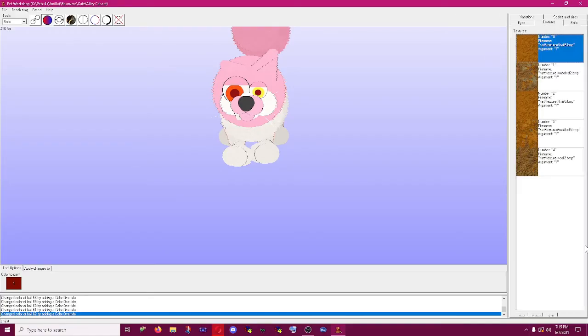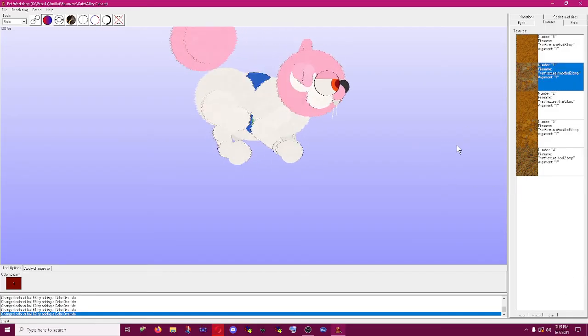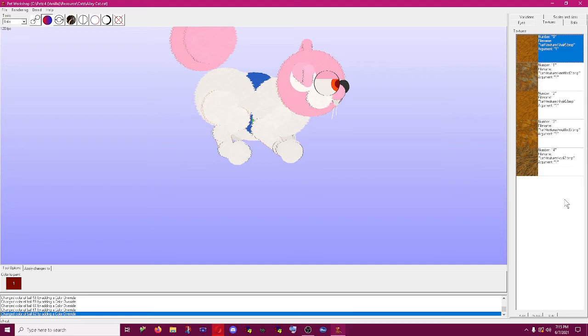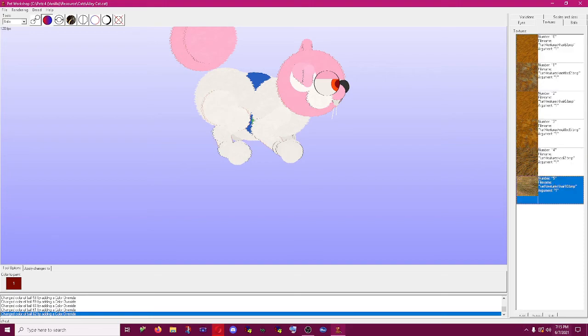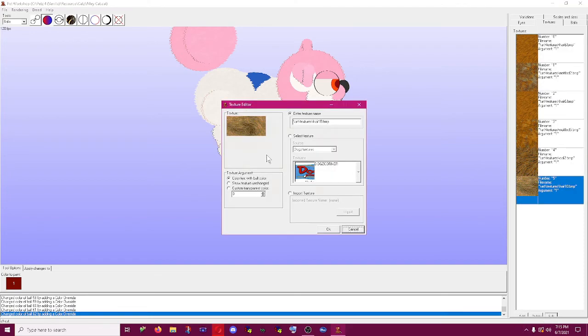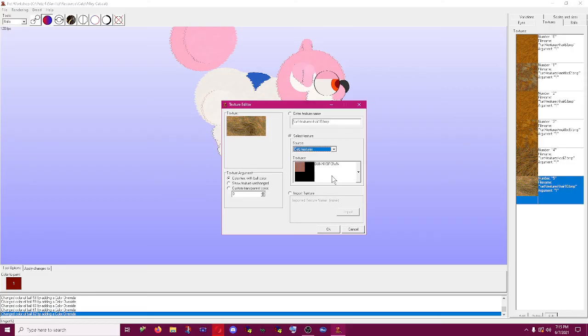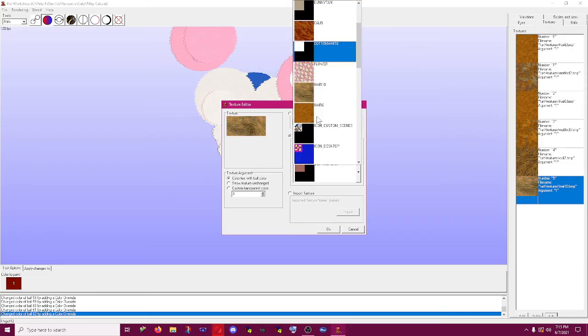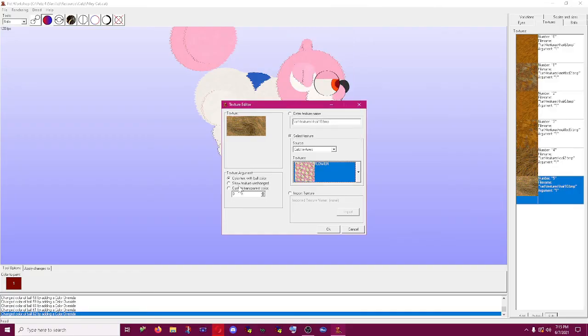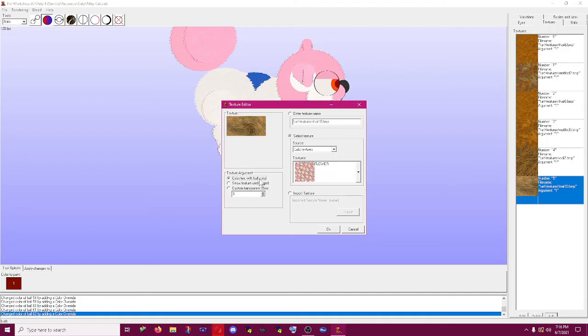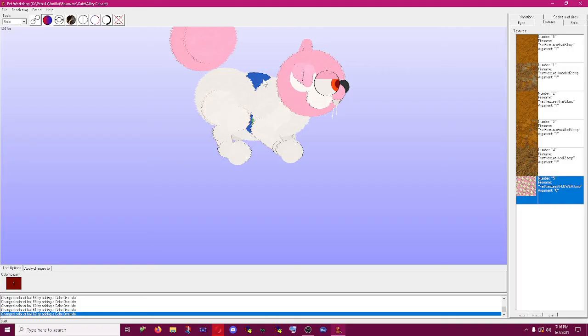The last one is probably textures that you're going to want to use. These are the default textures that are on the alley cat. If you want to make a new one you can do add, you can make your own texture, just has to be saved as a bitmap. But there's also a lot of cool default Petz textures that you can use like these flowers. This menu here, color text with ball color. Let's use show texture unchanged so we can get just nice flowers on him.